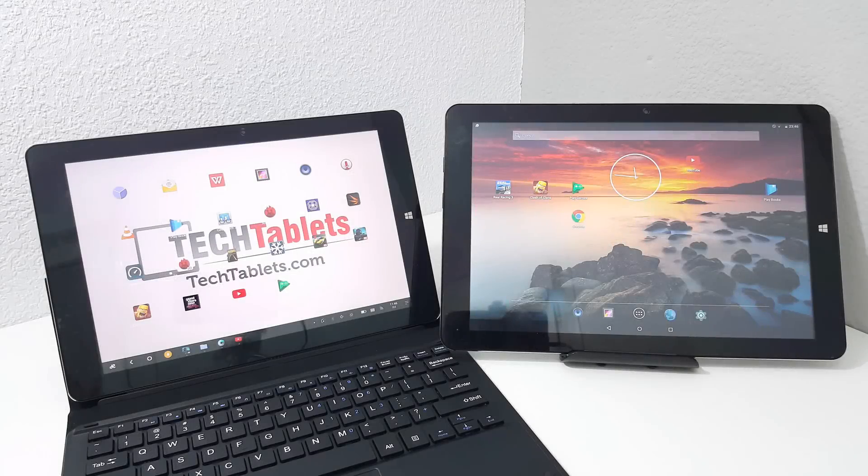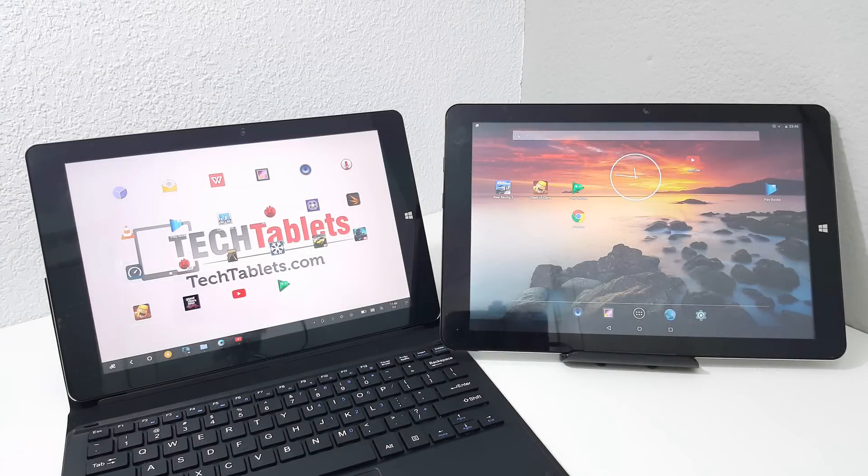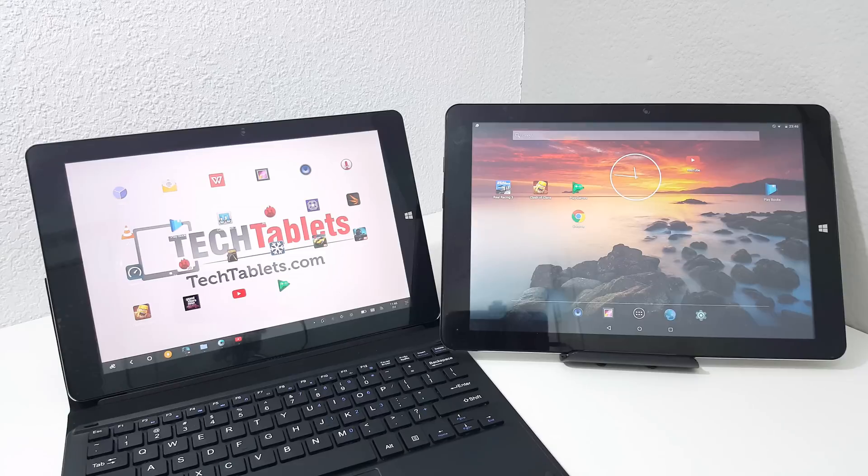Hi guys, Chris here with another video. What is the difference between Android 5.1 and Android 5.1 Remix OS 2?